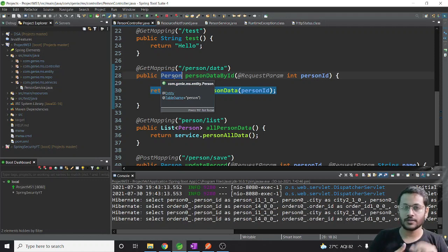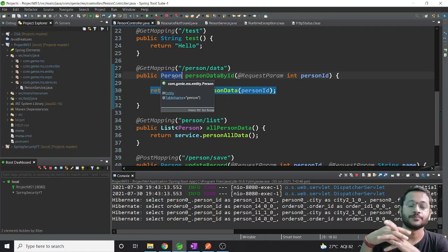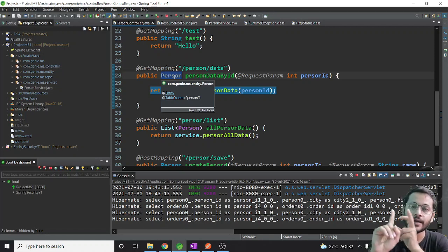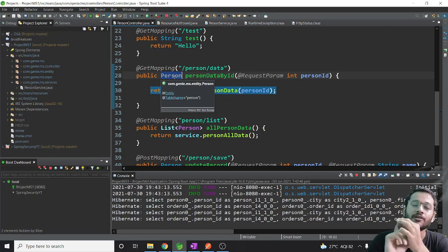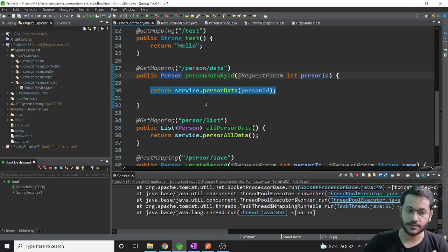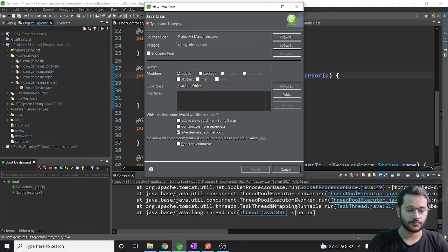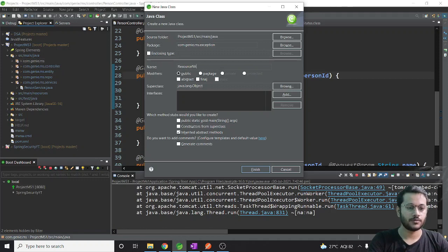First, I need three steps for handling my custom exception. After that I will implement request and response entity. Step one: create a class that will extend RuntimeException. I'll create a separate 'exception' package and inside it create a 'ResourceNotFound' class.